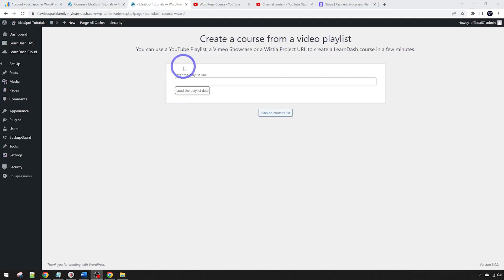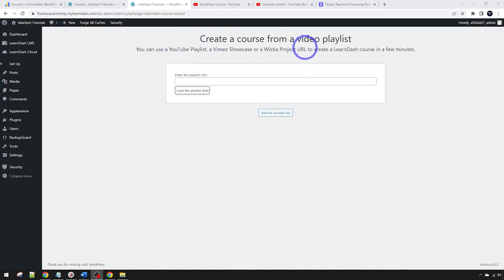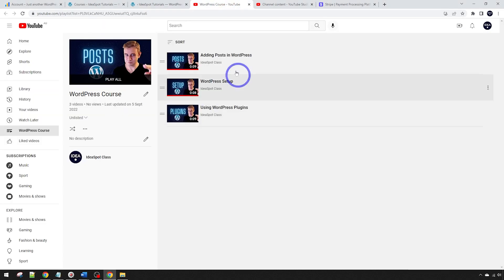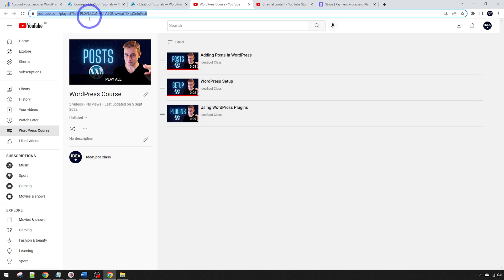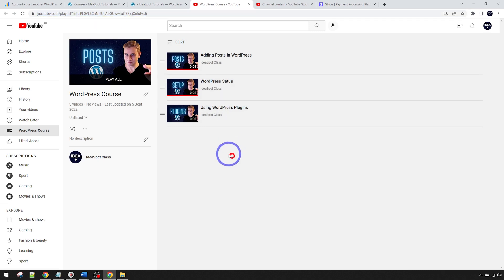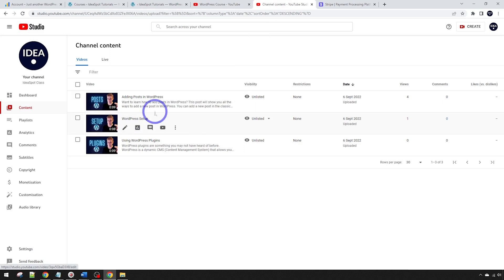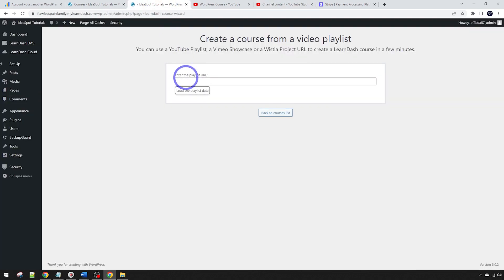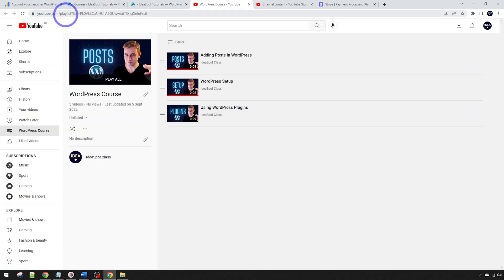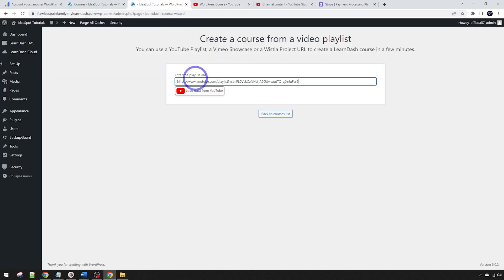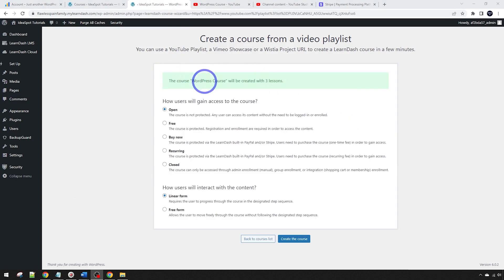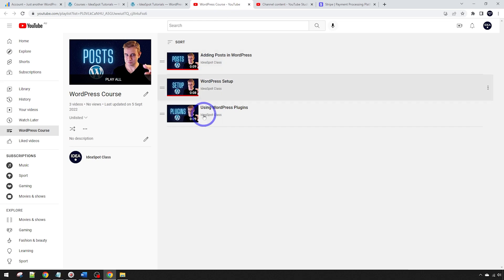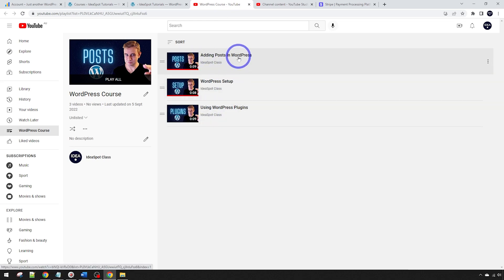Here we can actually enter a playlist from a number of video hosting services: YouTube, you can use a YouTube playlist, Vimeo showcase or Wistia project URL. These popular video hosting platforms, you can use your videos from those platforms and put them into your LearnDash course. For example, I just made this quick playlist with three videos here. I just called it a WordPress course and this is an unlisted playlist with three unlisted videos. I'm just going to put that playlist URL from the actual playlist into our LearnDash playlist URL entry here and load that data from YouTube.